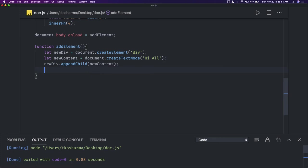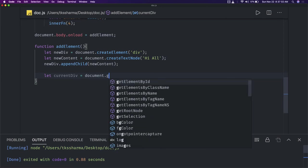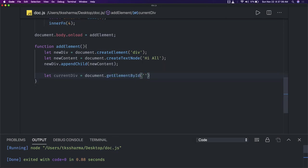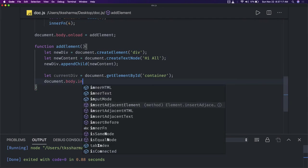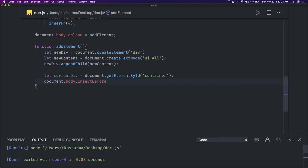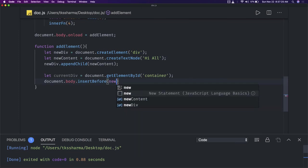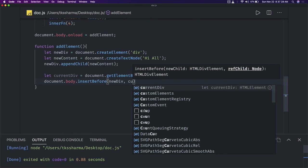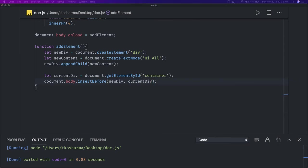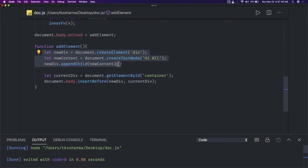Now I will get the parent div which we already have, using document.getElementById for the container div we already have. On the container div I will append it, so document.body.insertBefore — that can be based on your order. So newDiv — I am inserting before the current div. We created a dynamic node, added a text node to it, so now this is a complete HTML DOM node, a div with some text, and I'm appending it to the container before the container.